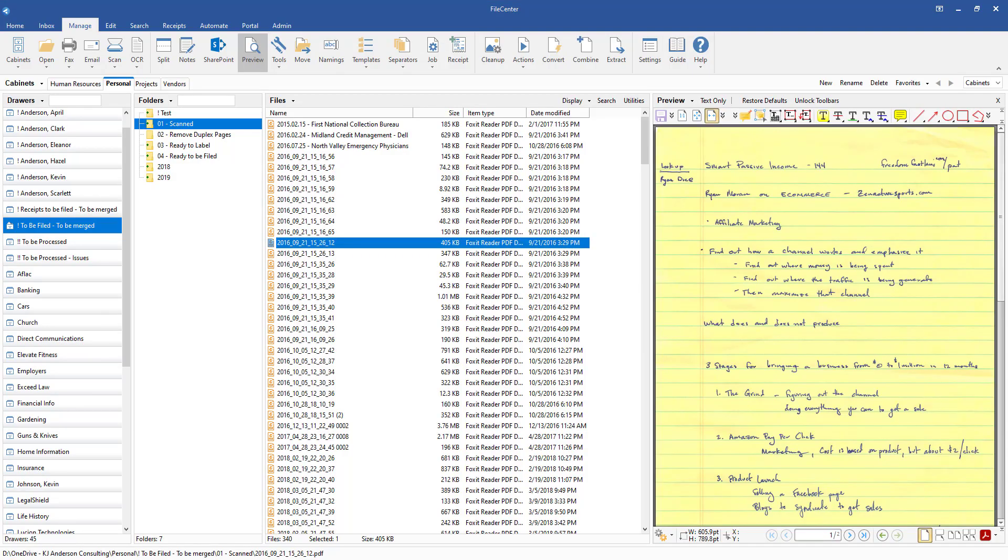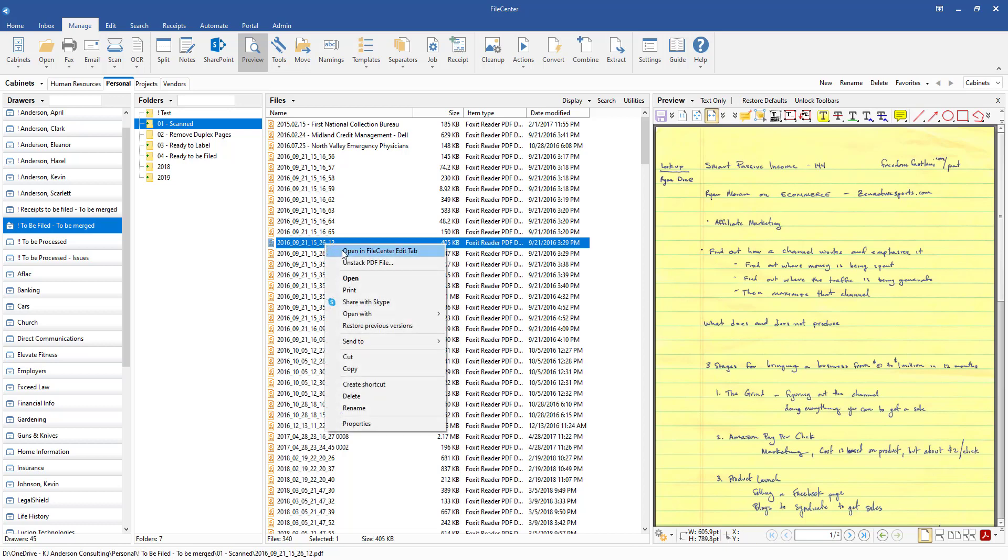Basically what you're going to need to do is you'll need to have a PDF selected. Typically what I'll do is I'll either double click on the file or you can also right click and say open in FileCenter edit tab.